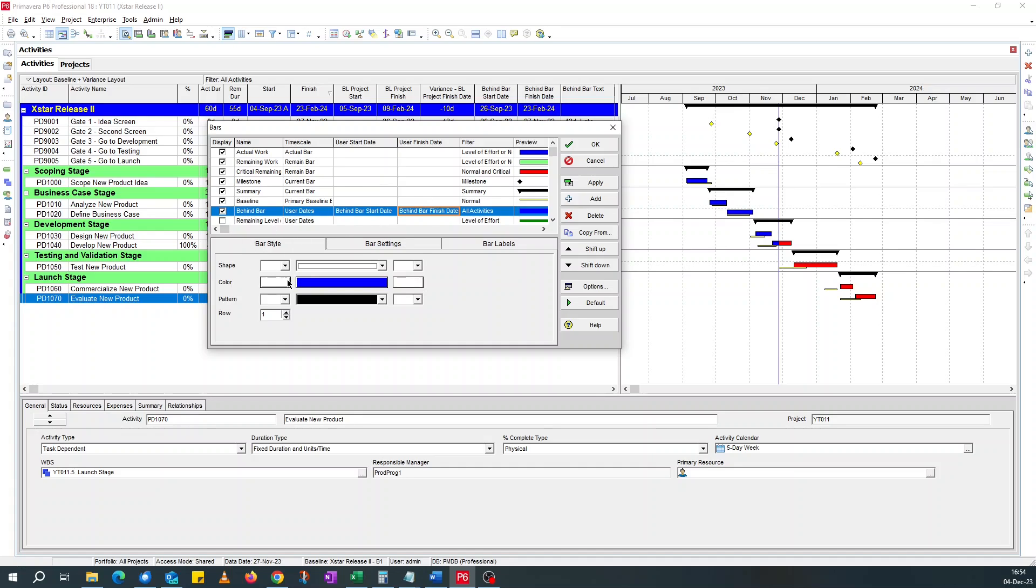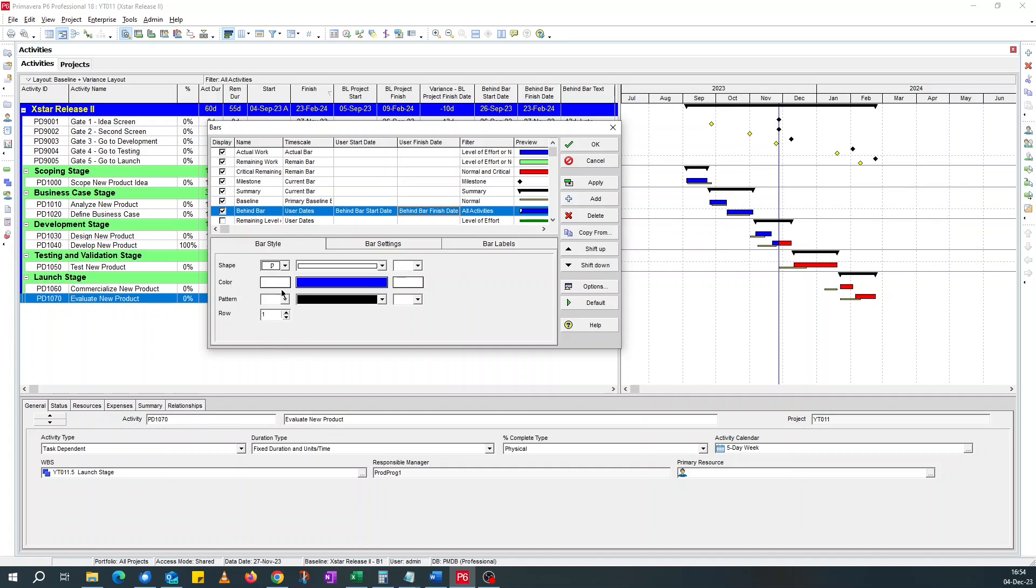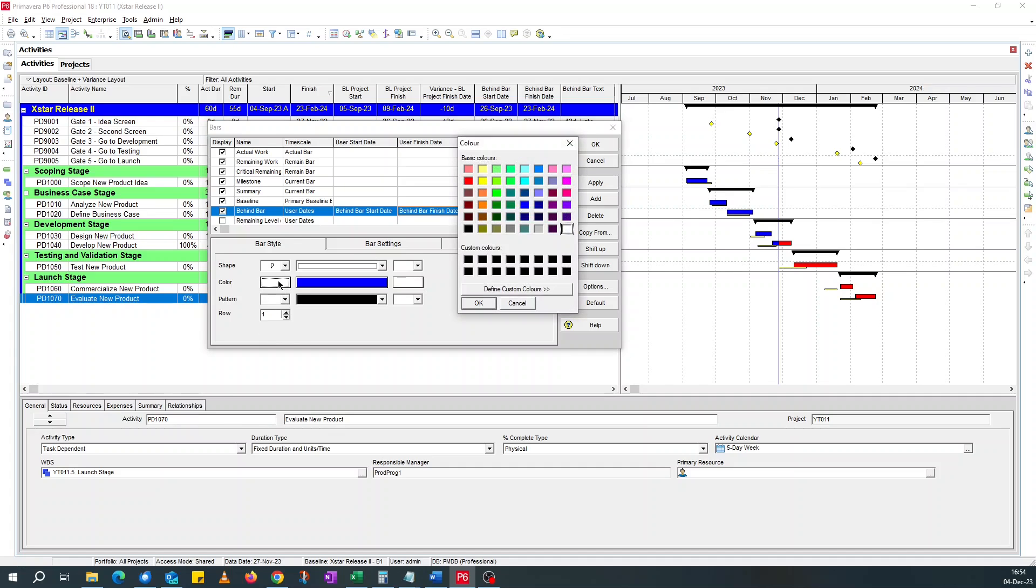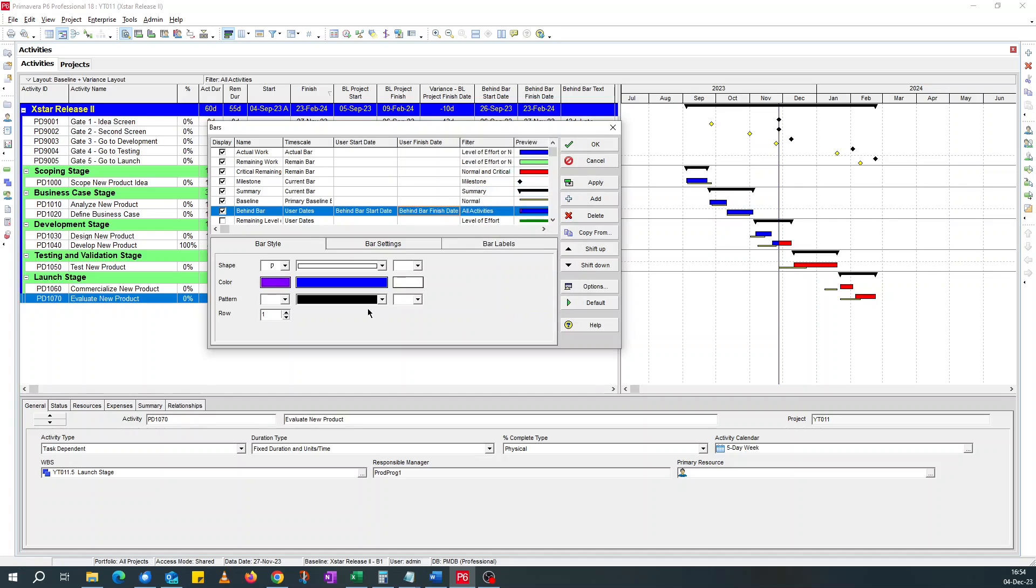Now for the bar style, let's see the shape I want. I'll go for this shape. Color, go for different color. I'll go for purple. Pattern, I want it filled. I want it on the same row as the baseline because the variance is against the baseline. So two.